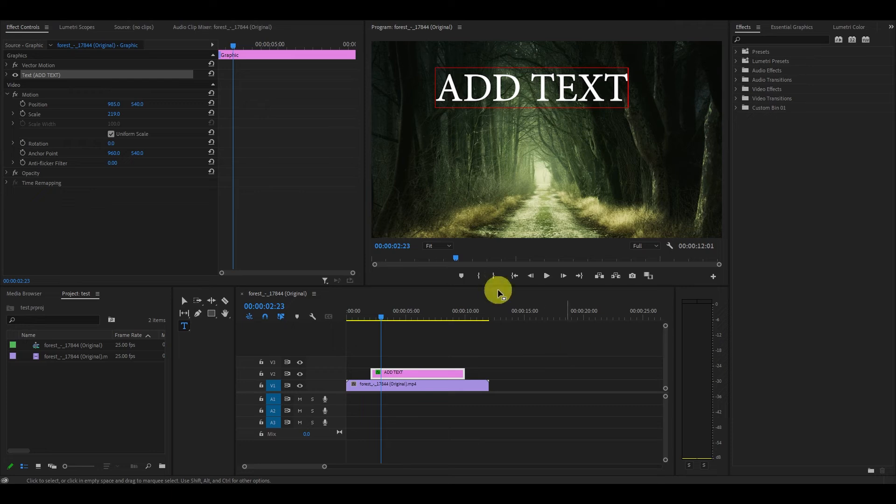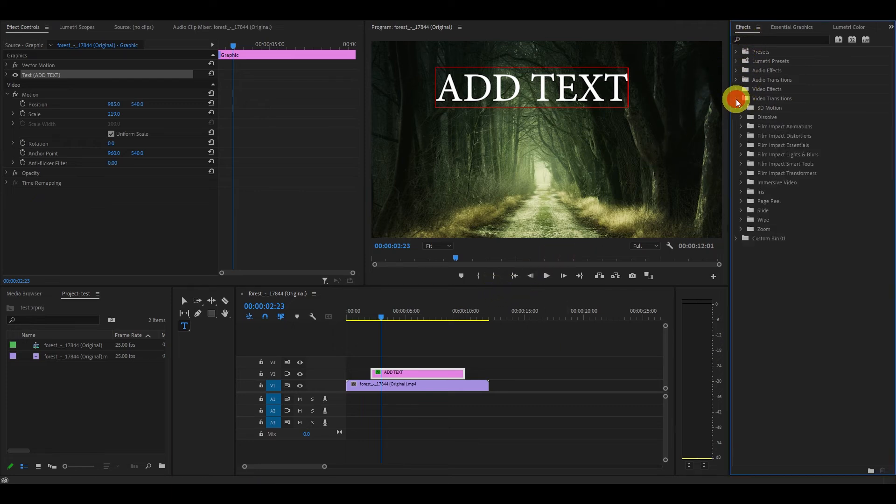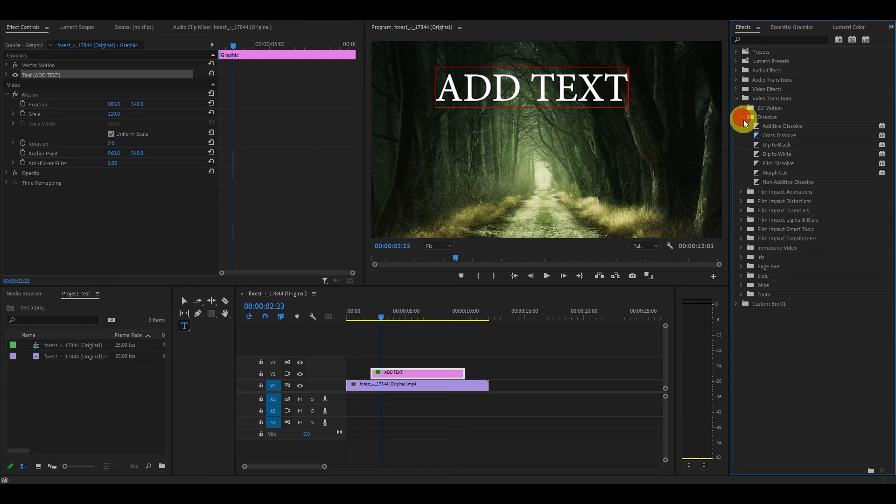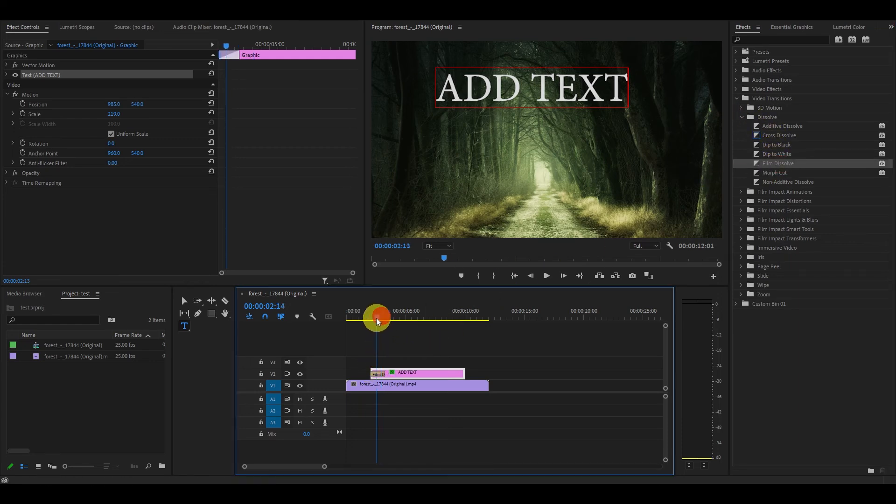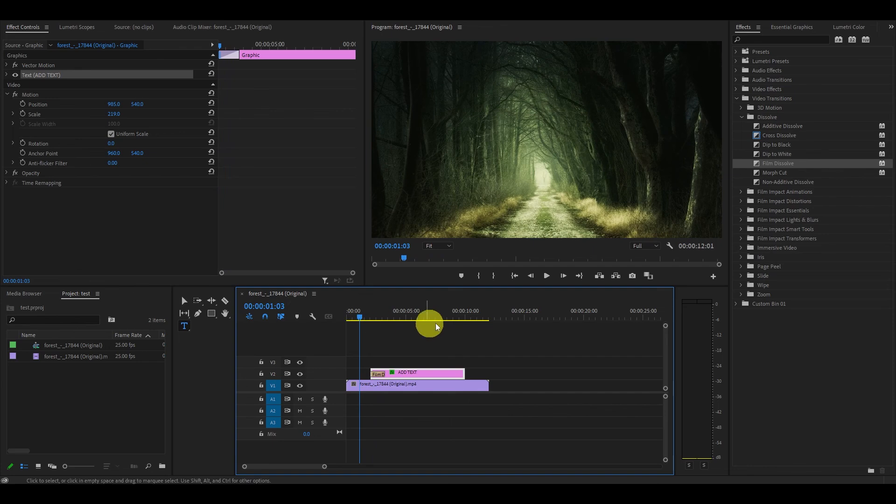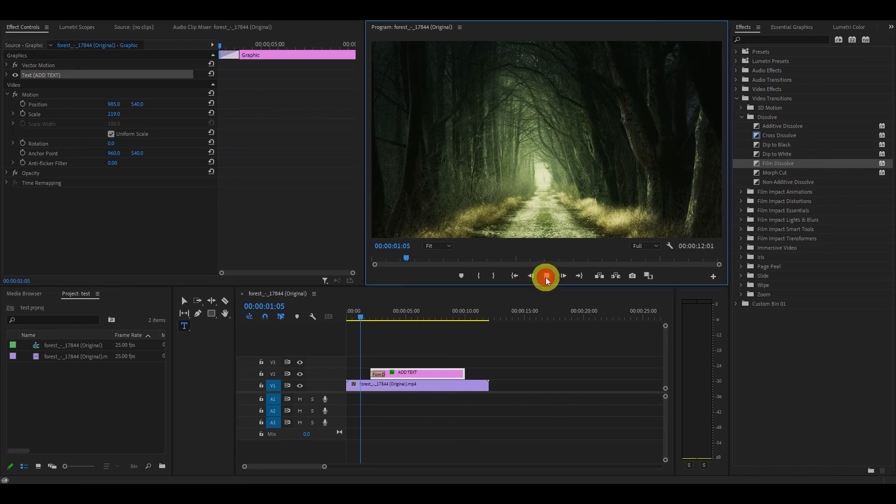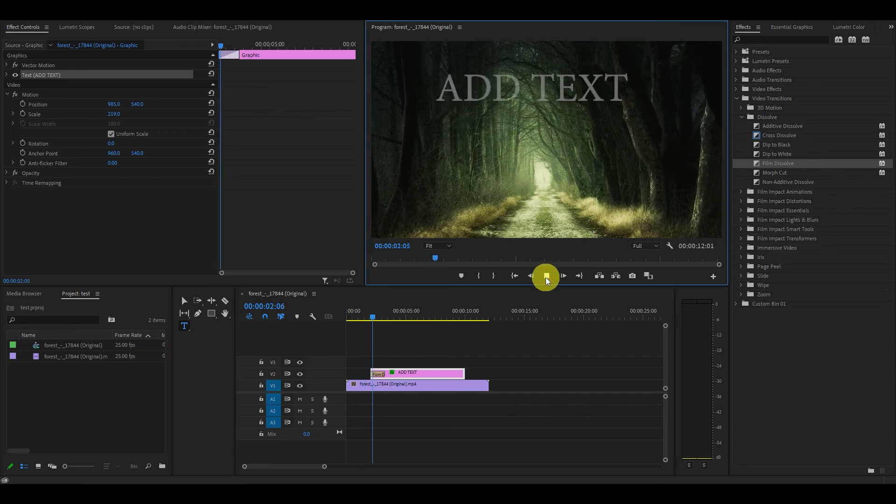Do this by going to the effects tab and selecting video transitions then dissolve and click and drag the film dissolve effect to the beginning or end of the clip and watch as it transforms the text.